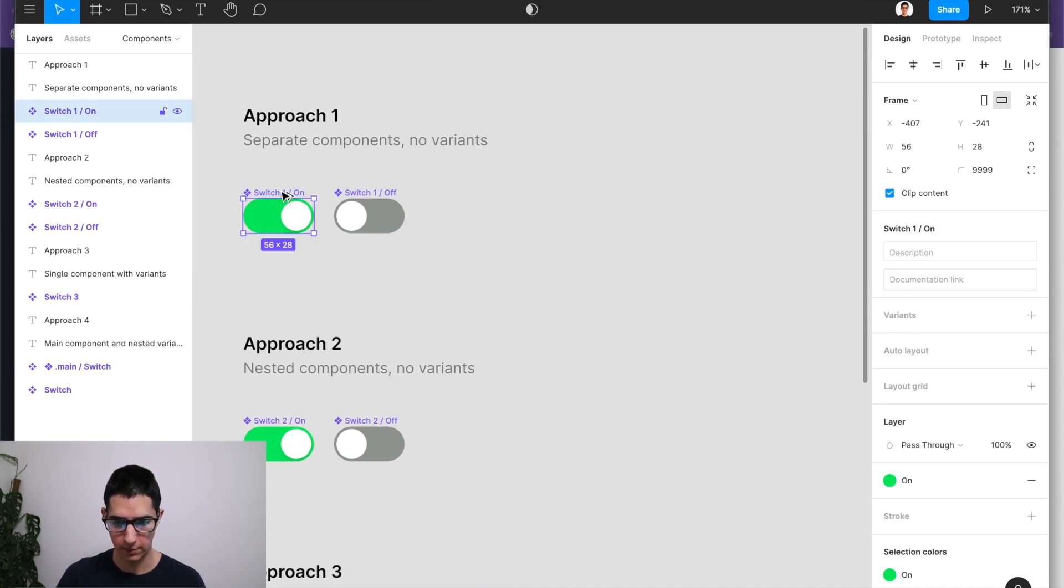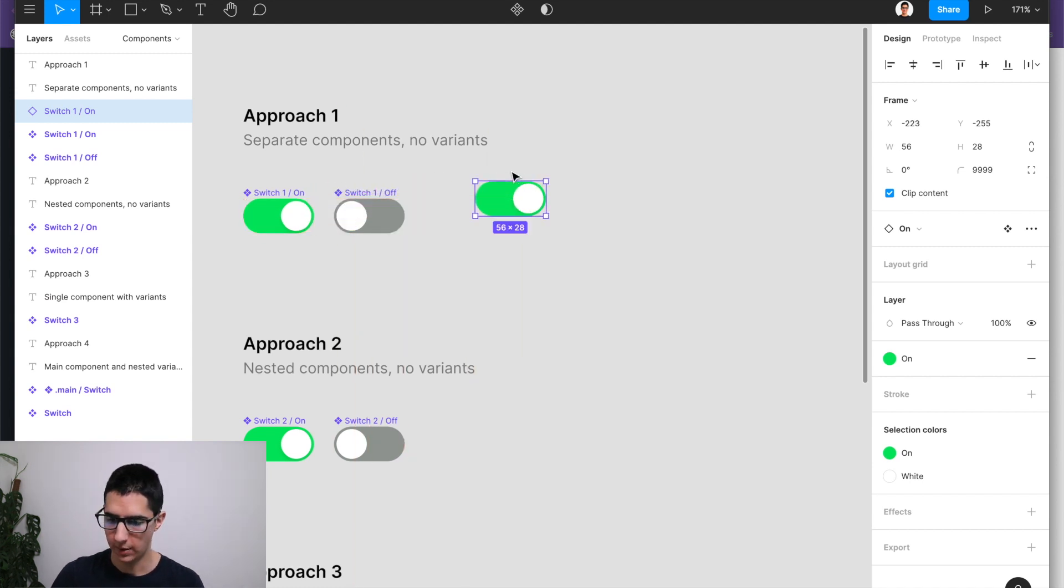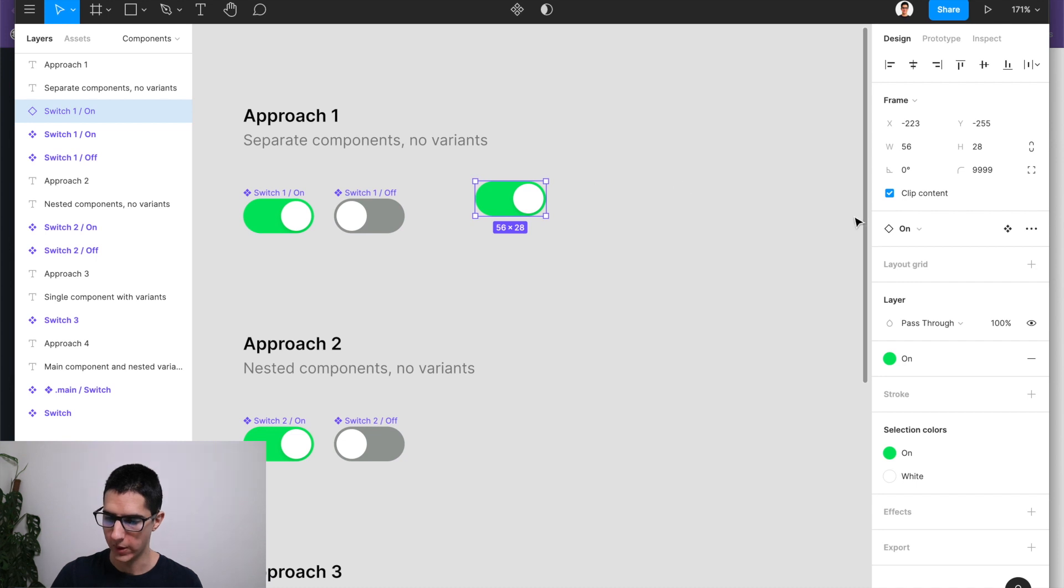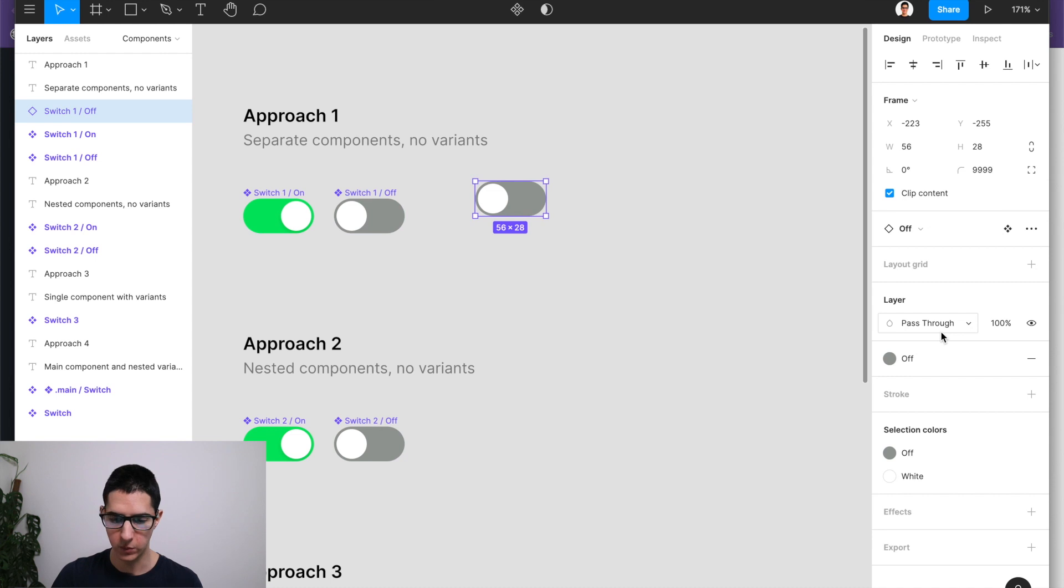So I can just do that by holding my alt key and dragging. There is my instance. And as you can see, if we hover over to our right area here, I can easily swap instance between on and off because we are using that slash notation.